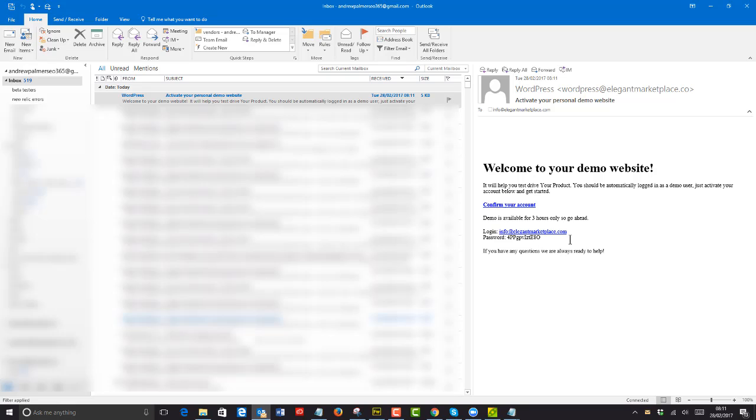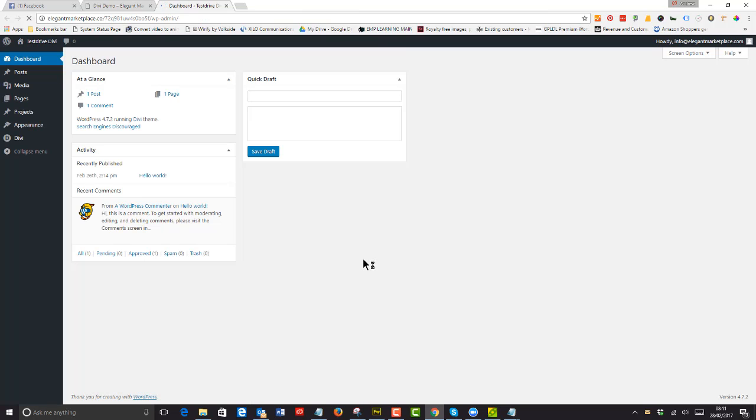Don't worry about any of this kind of stuff because it's quite clever. So if I confirm my account, it logs me in directly to the website, which is great.